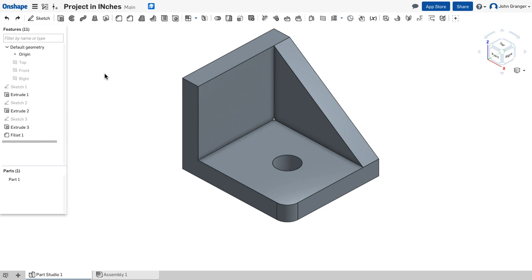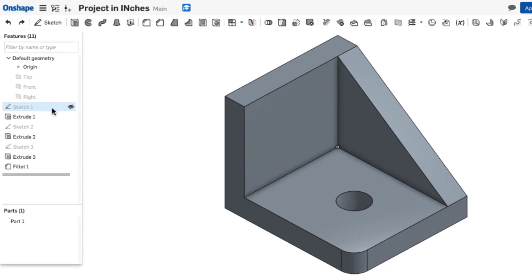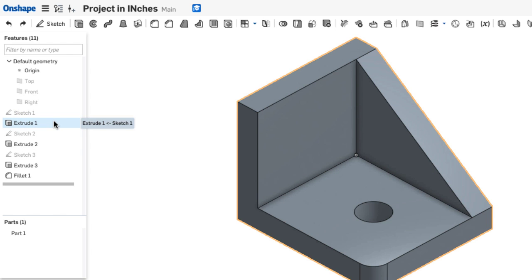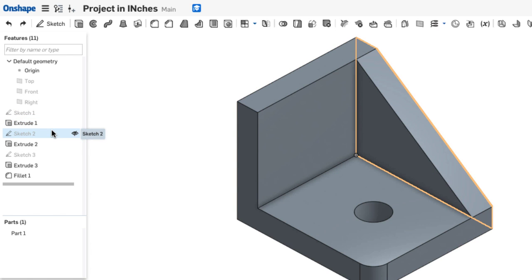Now that my part is finished, I can look over on my feature list, and I can see that each of the sketches and the features are listed in the order that they were created.